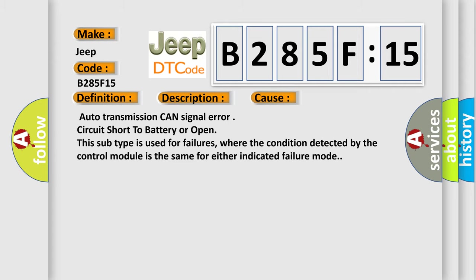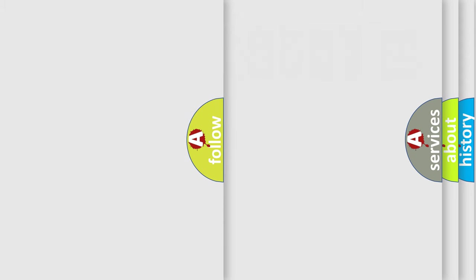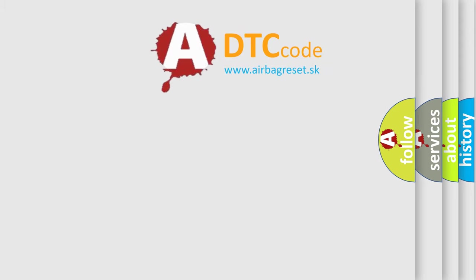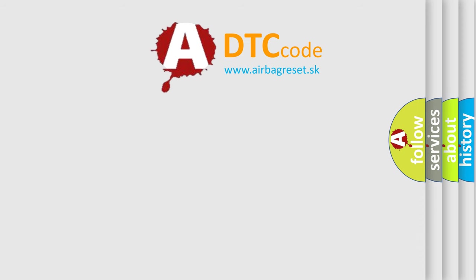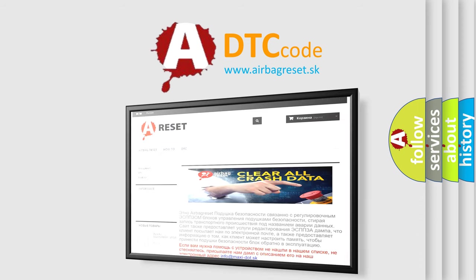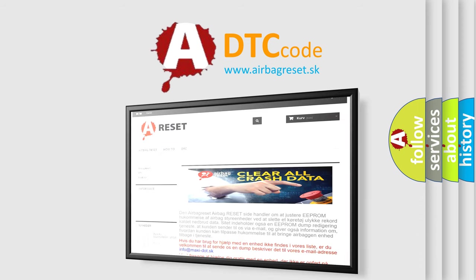The Airbag Reset website aims to provide information in 52 languages. Thank you for your attention and stay tuned for the next video.